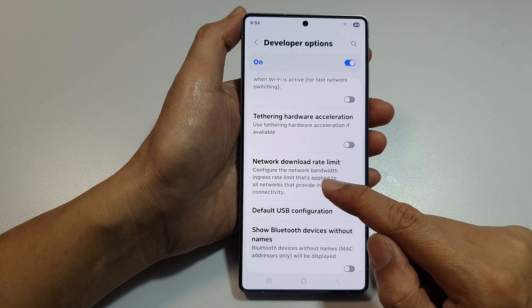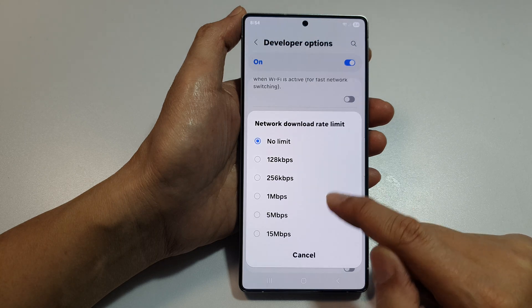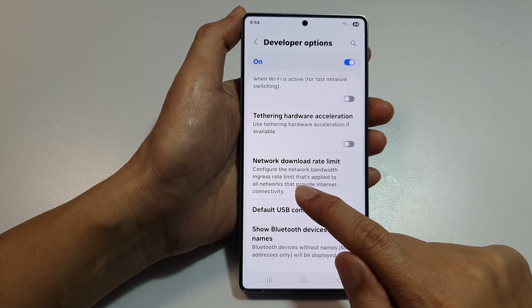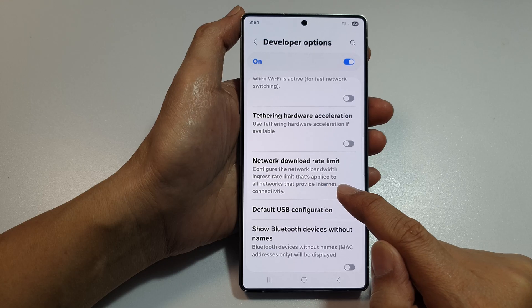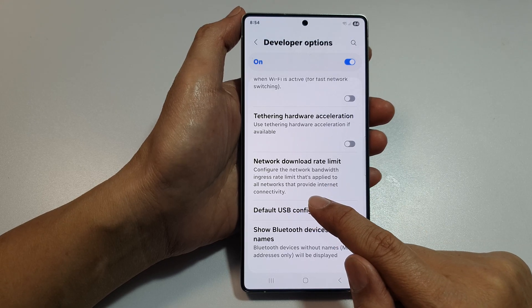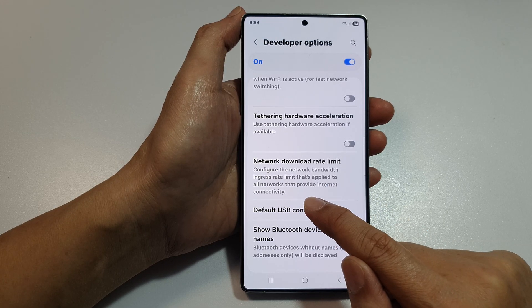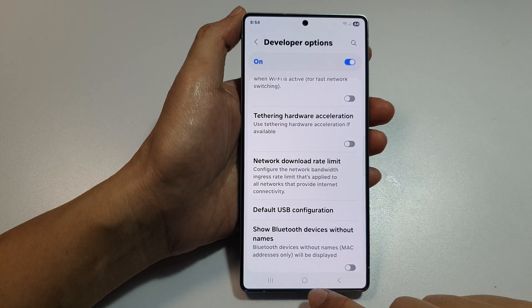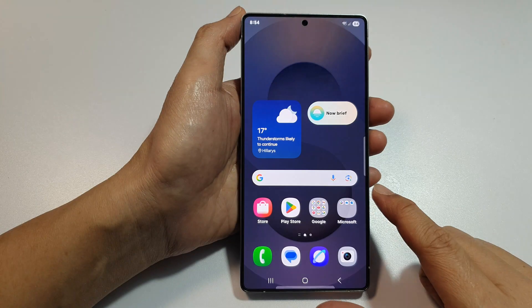And that's it. This configures the Network Bandwidth Ingress Rate Limit that's applied to all networks that provide internet connectivity. After that, tap on the Home button to return back to the home screen.